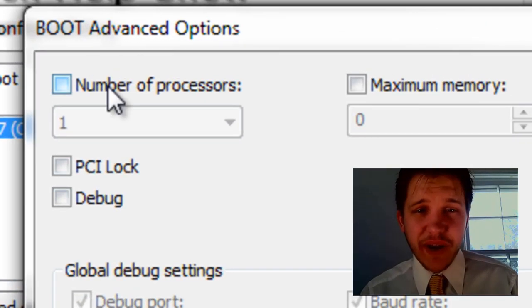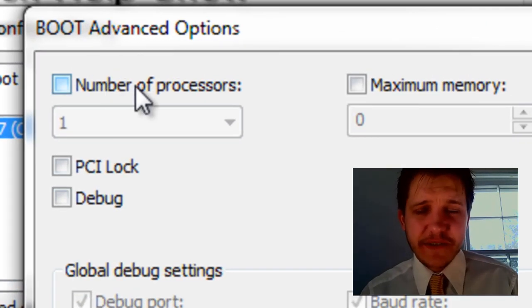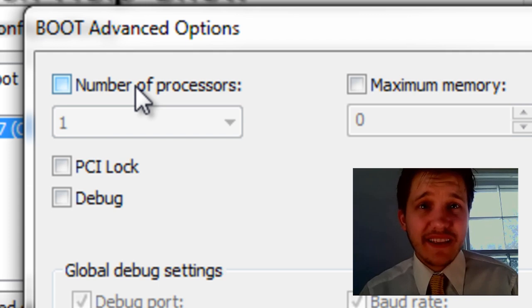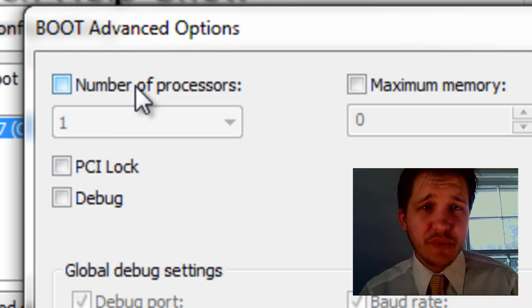And look here. We have a checkbox for number of processors. Now, this will let you select the number of processors you want to use in order to boot up your computer for startup.